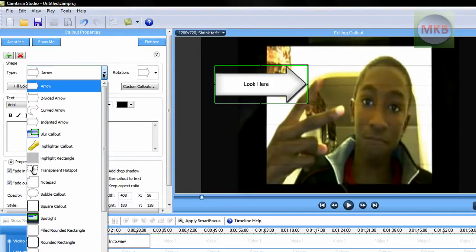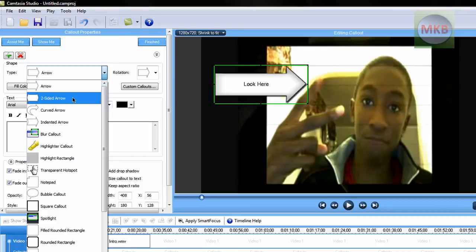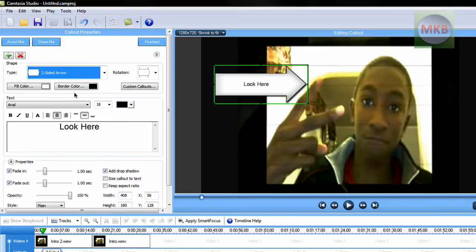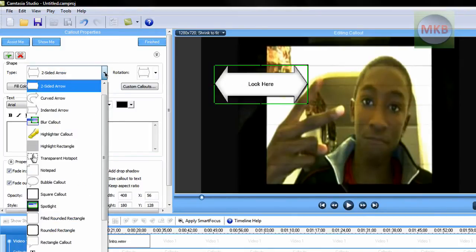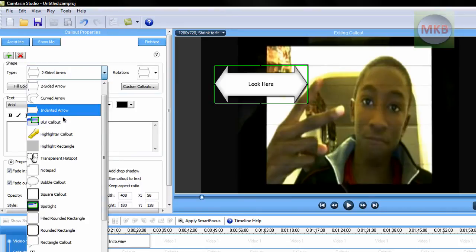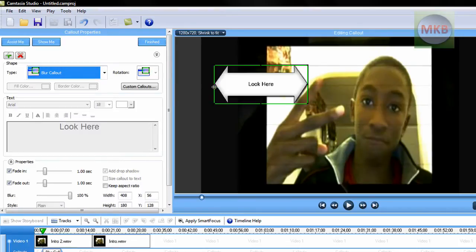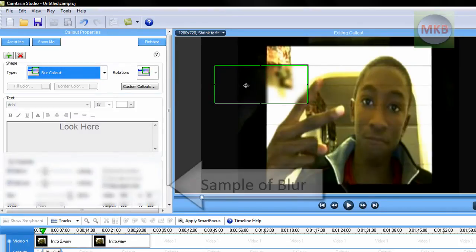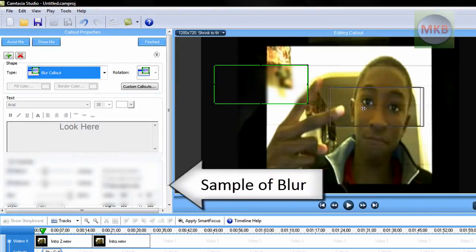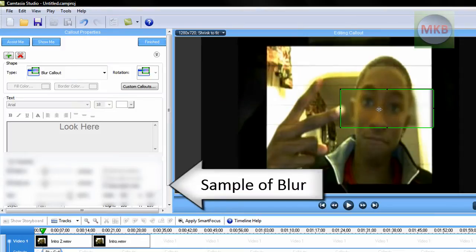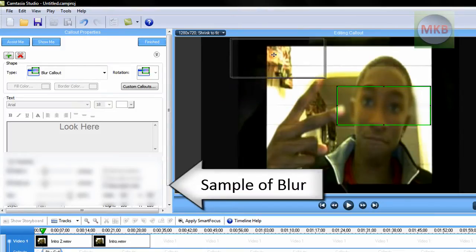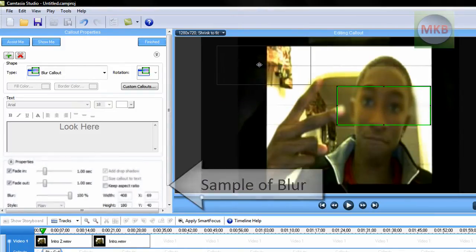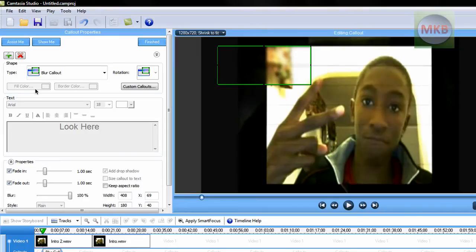So what I like to do, you can also do a two-sided arrow, which basically looks like that, an arrow on both sides, an indented arrow, a blur callout can be used for blurring personal information. So if I don't want you to see something, you can put several layers of a blur callout on top of something you don't want to see. I do use that occasionally in my tutorials but no big deal.